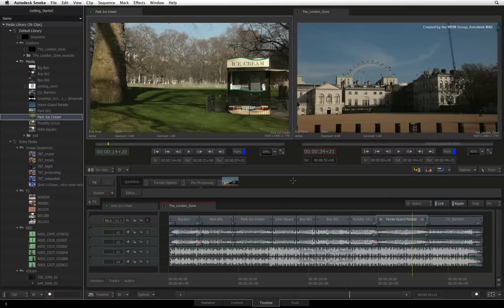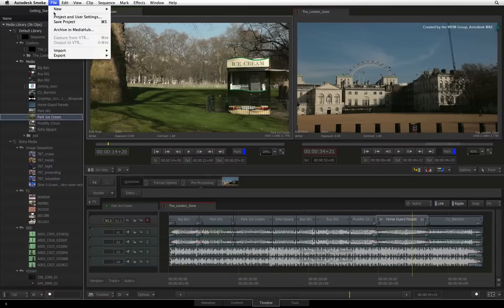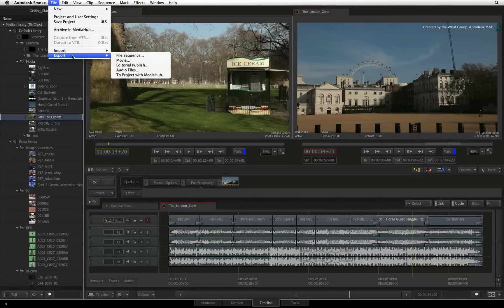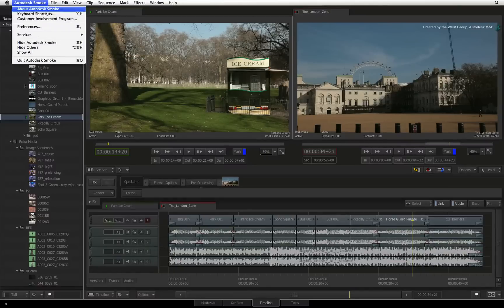The first item to point out is the menu bar at the top of the screen. This will give you access to all the basic functionality such as importing, exporting, generators, interface layouts, as well as preferences and help menus.